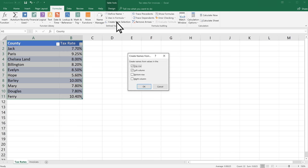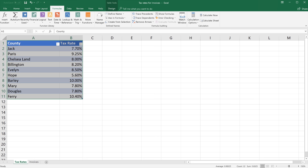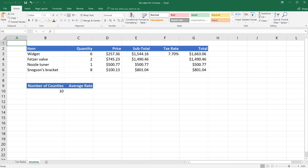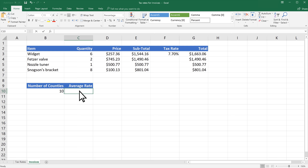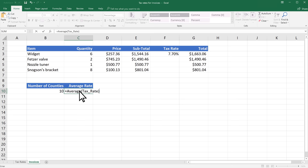Like before, naming a range makes it easier to reference these cells from anywhere, even on different worksheets. Wherever you are in your workbook, select a cell and type equals, any formula you want to use, and then the name you defined for the cells.